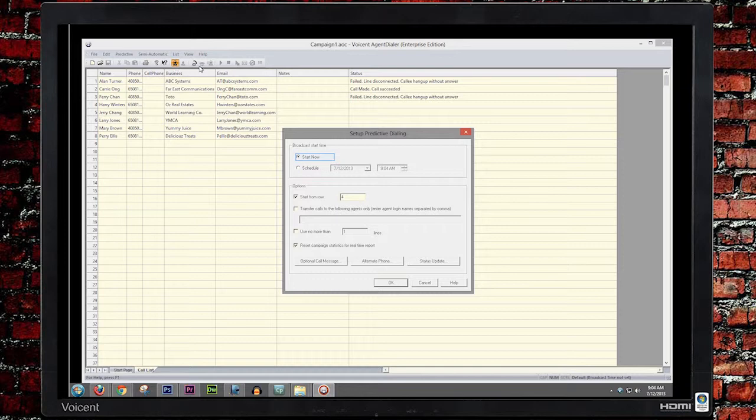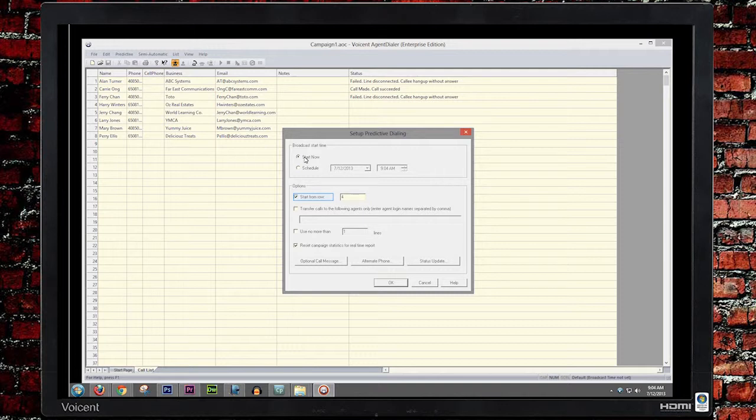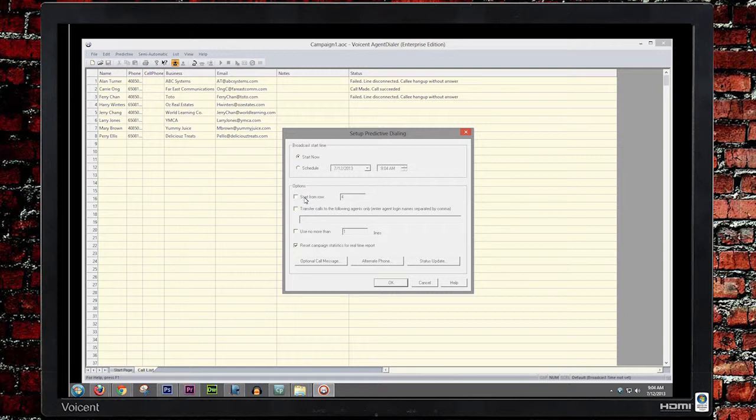Broadcast Start Time is when you want Agent Dialer to start calling. Start From Row lets you specify what row number of your call list to start from. Transfer Calls to the Following Agents Only directs live pickups only to the agents specified.